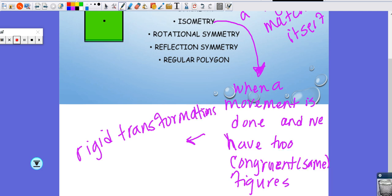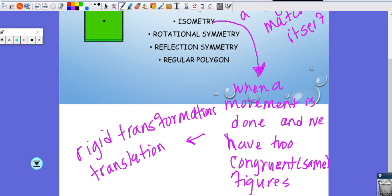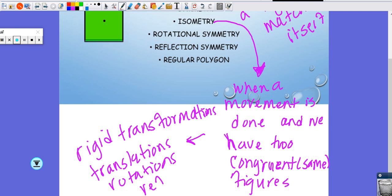Those are called isometries — so when we move figures and the pre-image and the image match identically. Those three types of movements we've been talking about have been translations, rotations, and reflections. An isometry is when we move a figure and we have two or more congruent figures, so our pre-image and our images match each other.